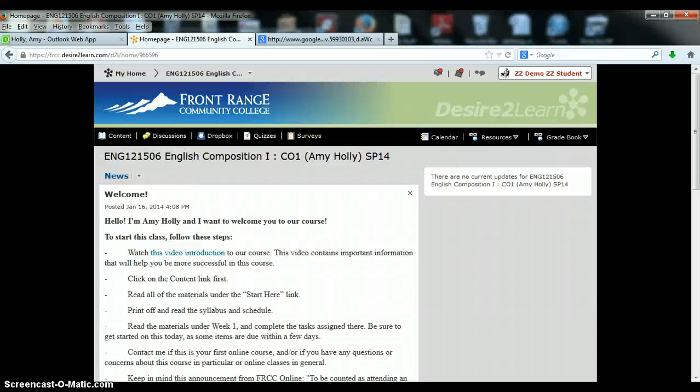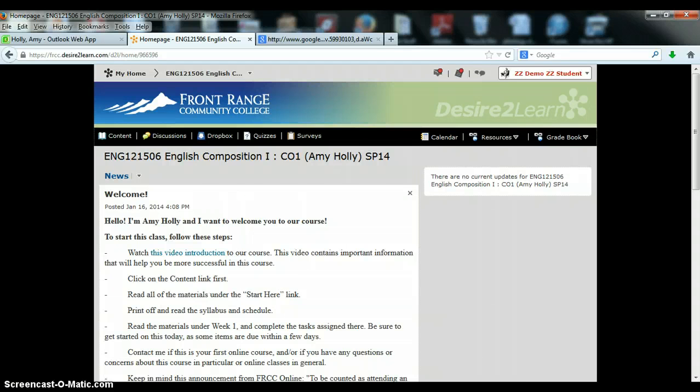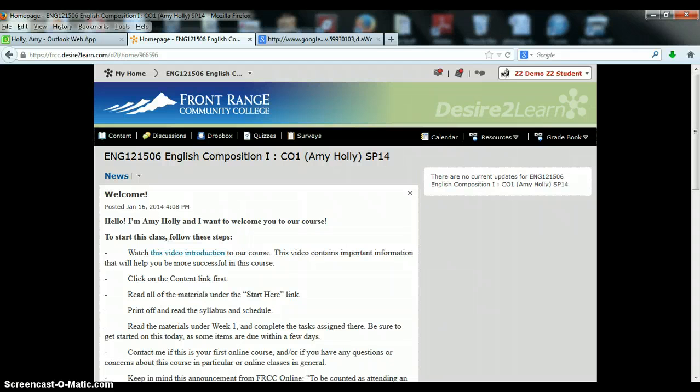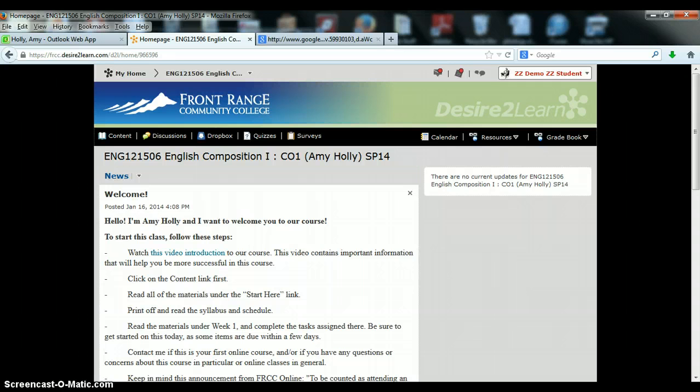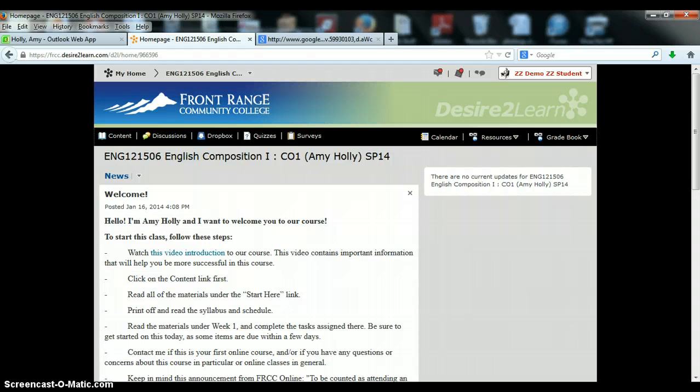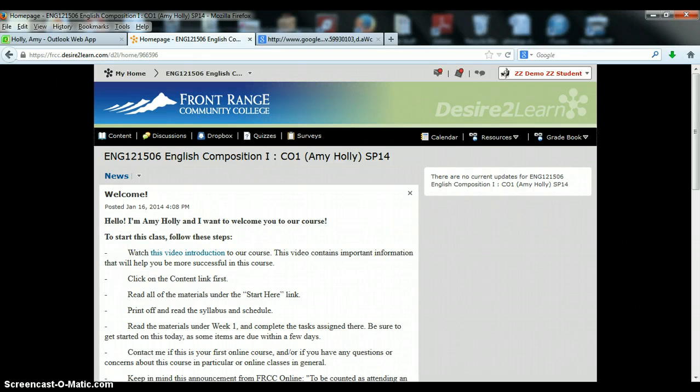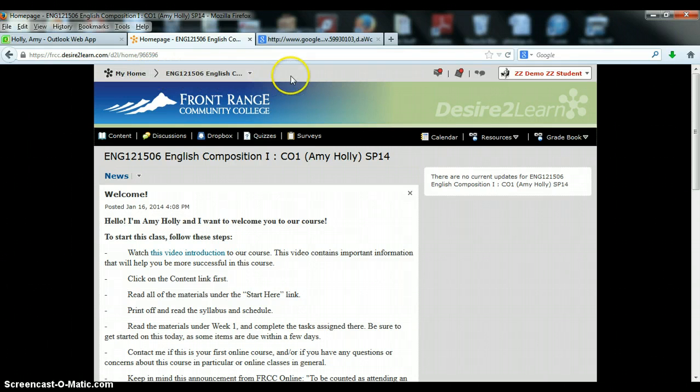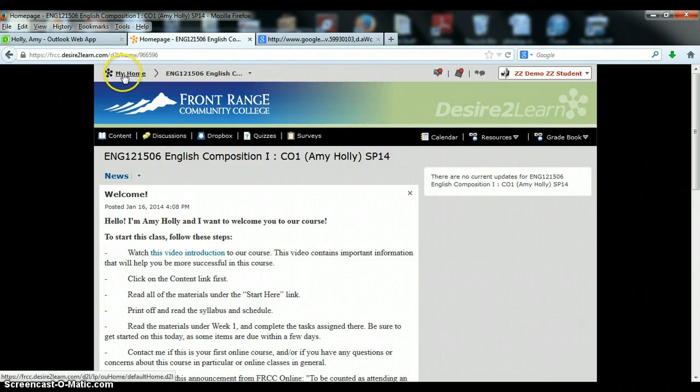Hello and welcome to English 121 Spring Semester of 2014 Section 506. My name is Amy Hawley and I'm going to be your professor this semester. If you are watching this video right now it's because you were able to log into D2L and click on our classes page on your main home screen.